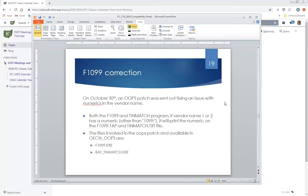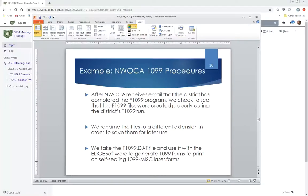Once 1099s are done, districts run Adjust again and select year-end then calendar — clearing all calendar-to-date figures on the account file and vendor records. Also note: on October 30th, an oops patch was sent out fixing an issue with numeric characters in vendor names. Both the F1099 and TIN match programs were not printing numerics other than '1099 colon' on the tape file or TIN match text file. That fix is in the F1089.exe and bat_tinmatch.exe files available in OICN OOPS.